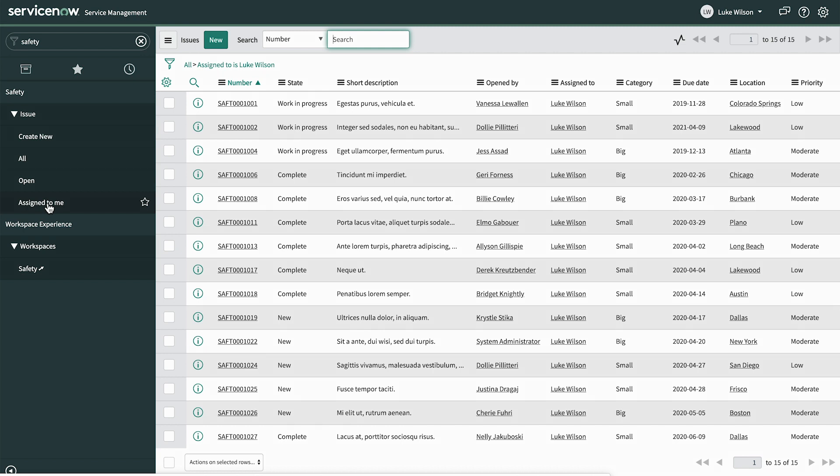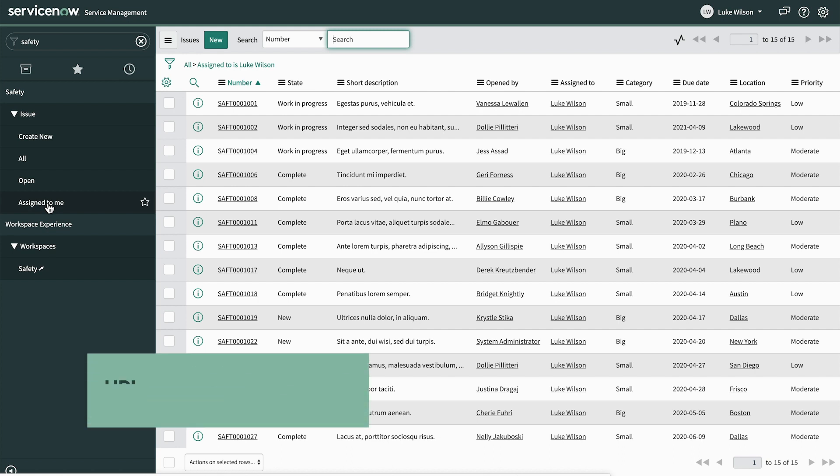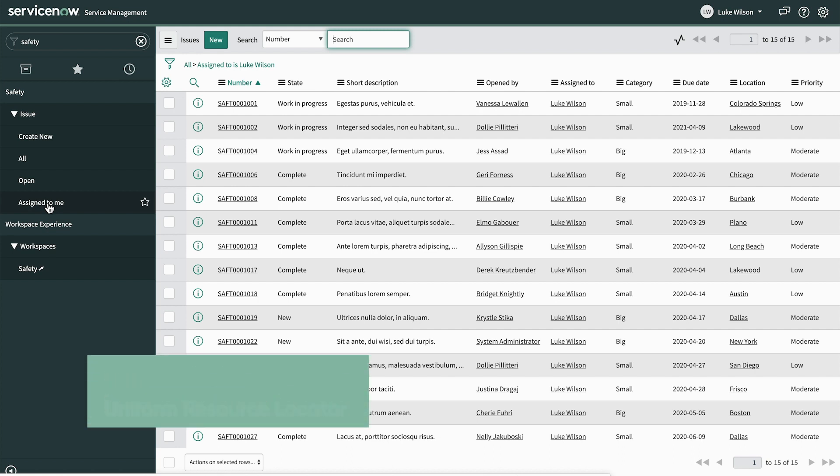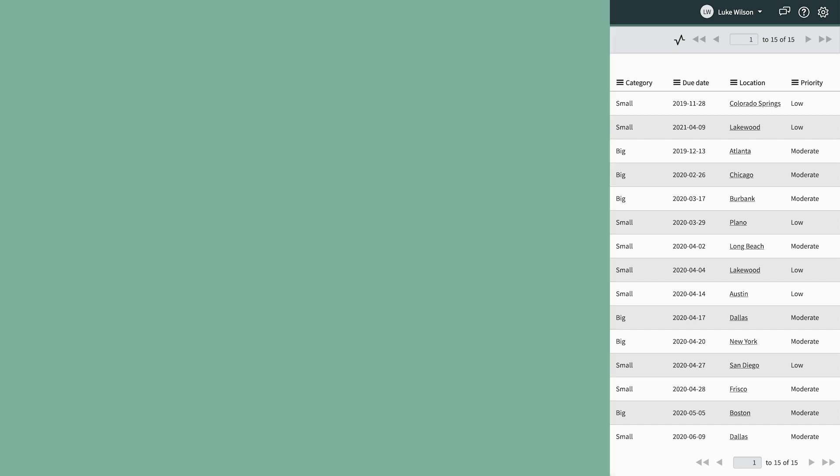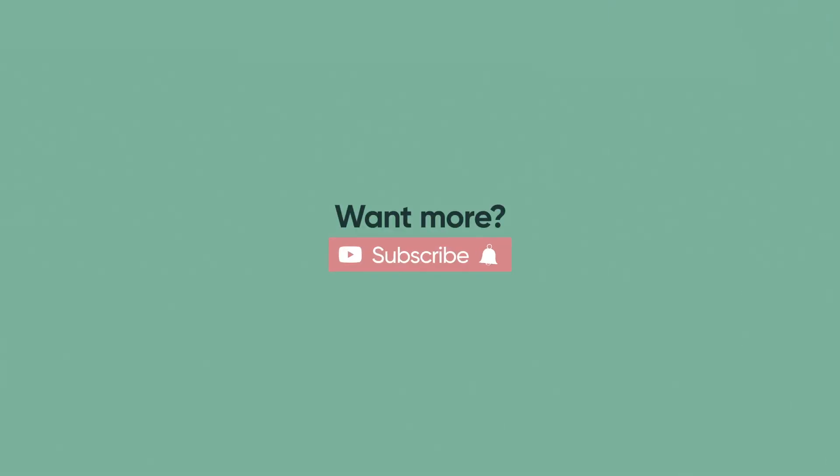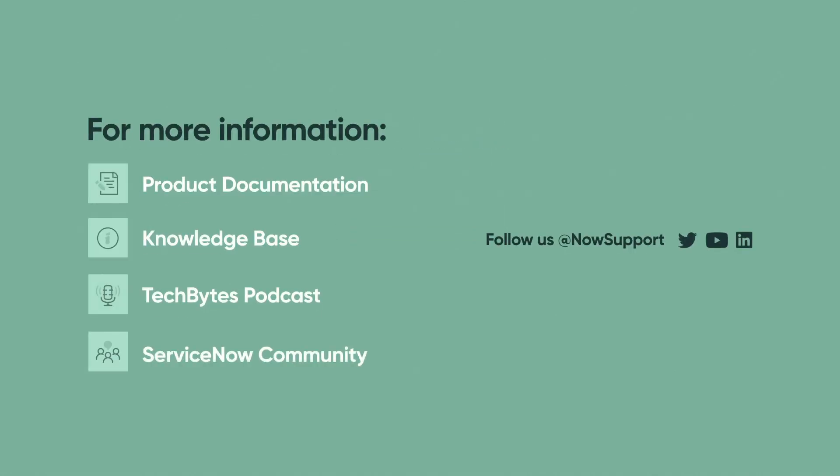If needed, we can also create modules accessing records on other tables, reports, dashboards, or even a specific URL. There are several options to make it easy for your users to navigate through the system. For more information, see our product documentation, knowledge base, or podcast, or ask a question in the ServiceNow Community.